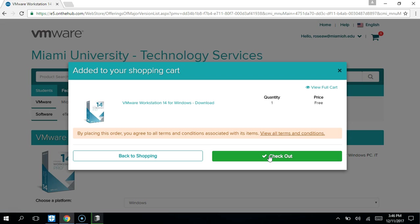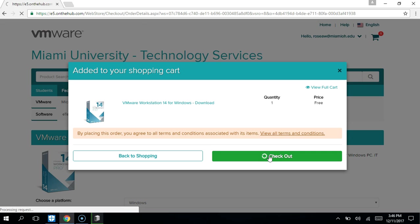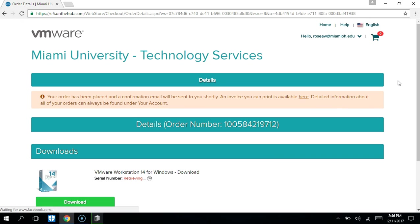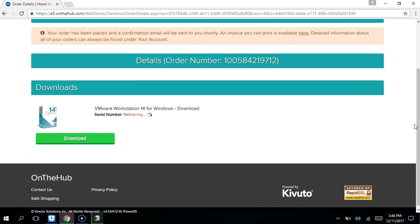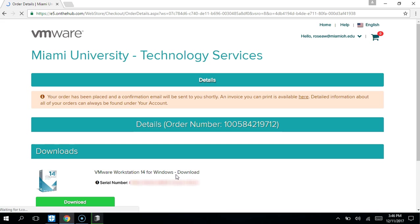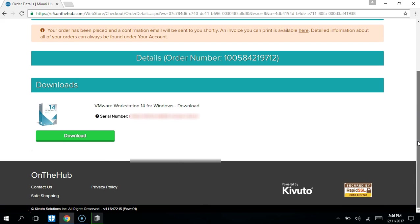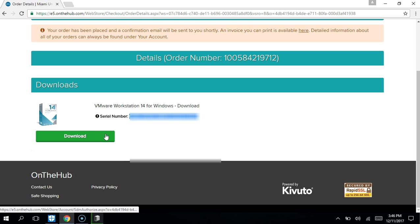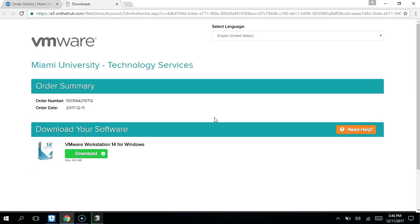And check out. Now a serial number will show up here. You do need to be sure to copy that and put it into a notepad file.